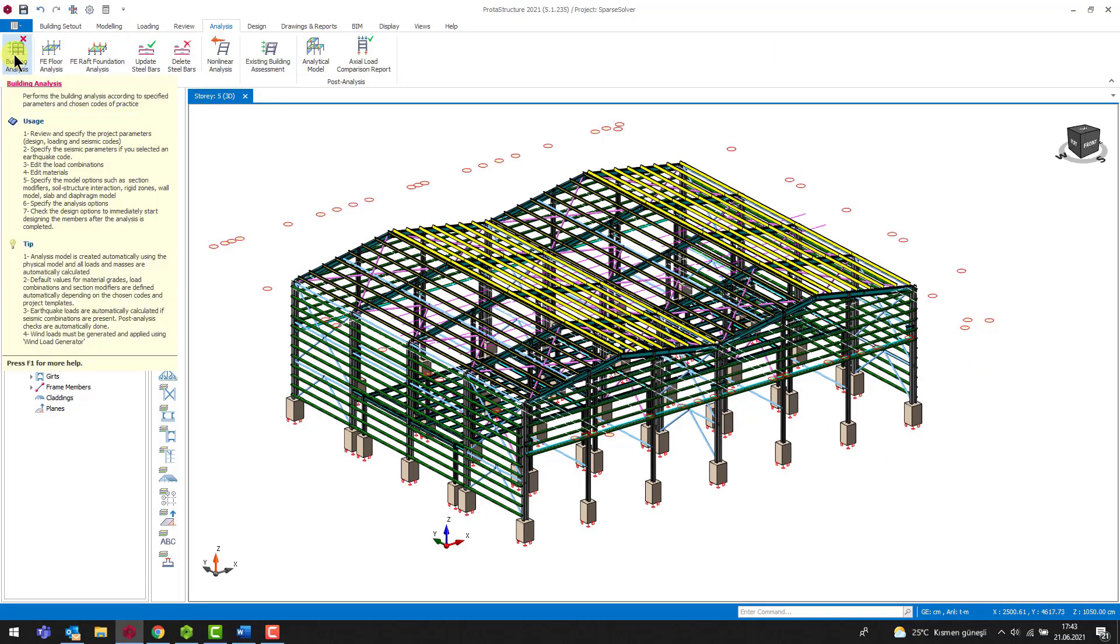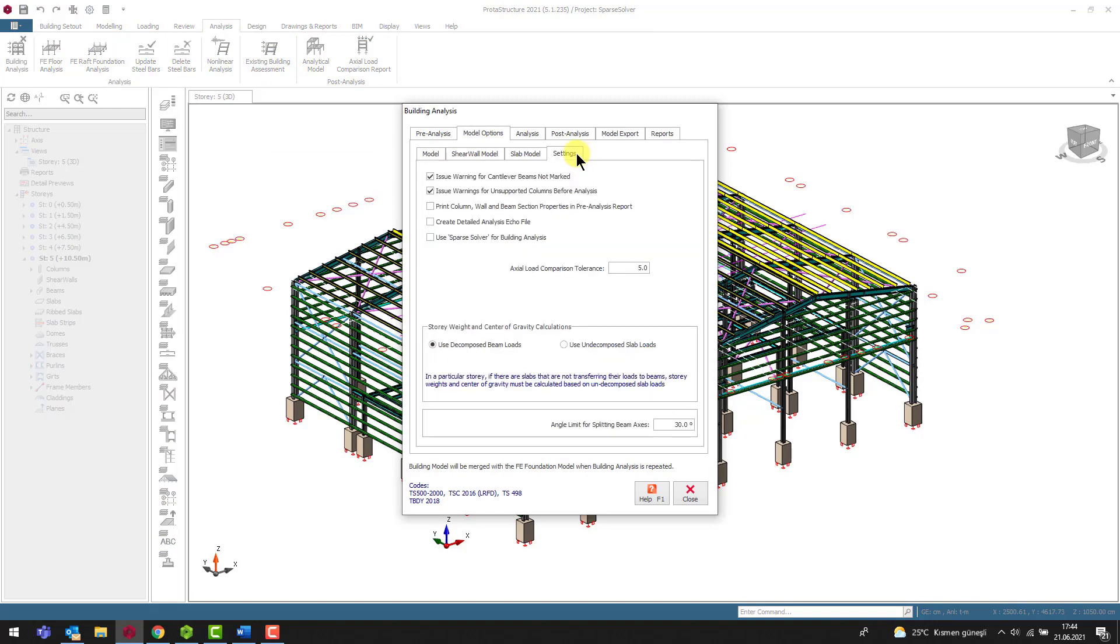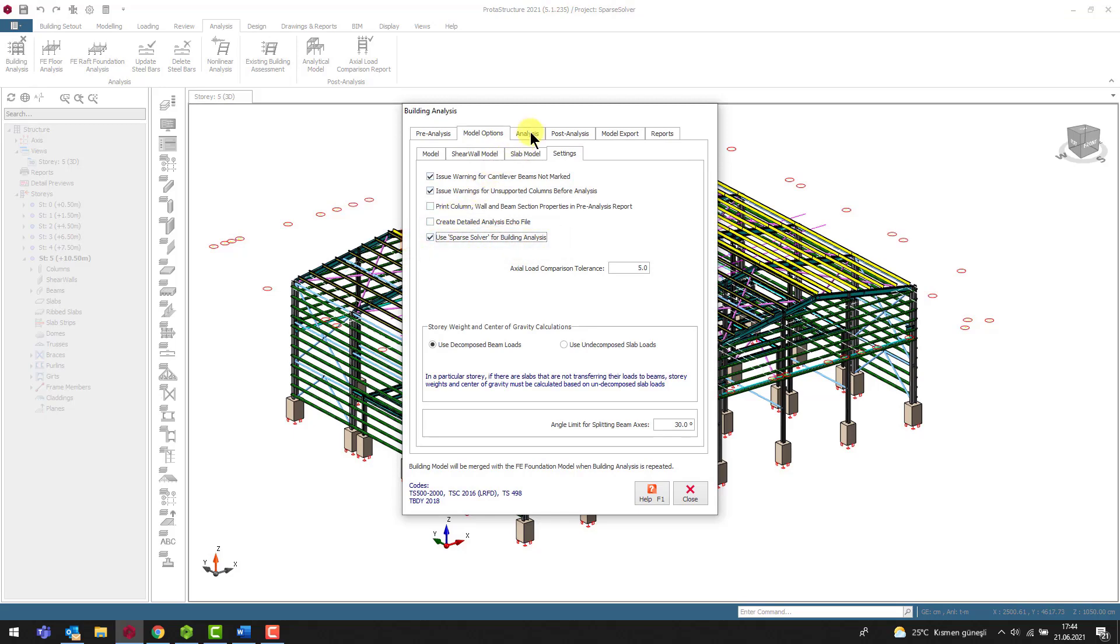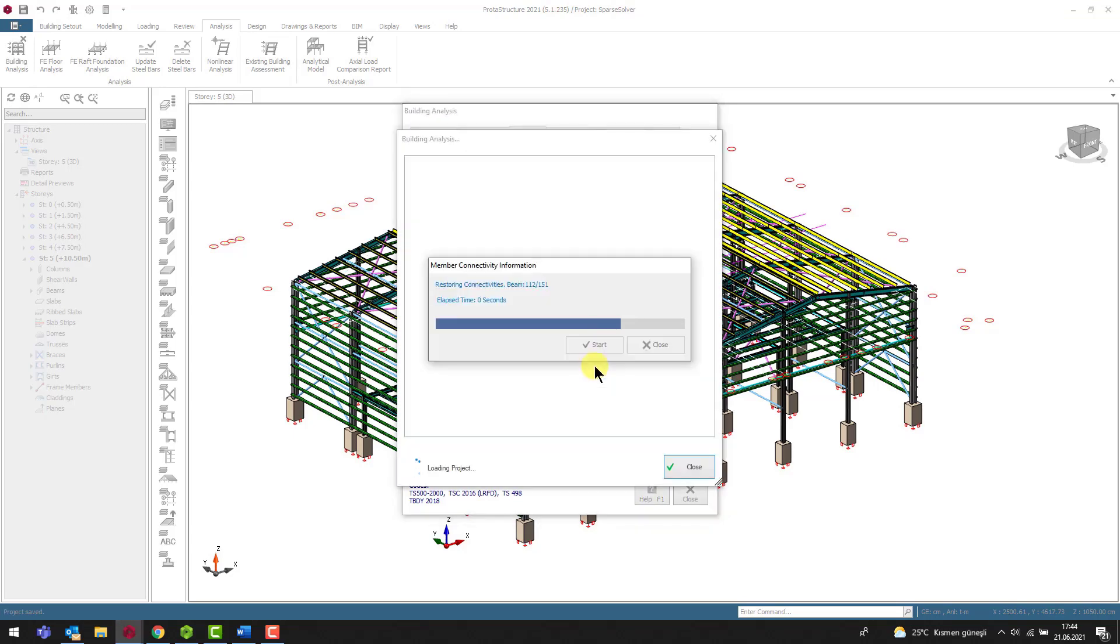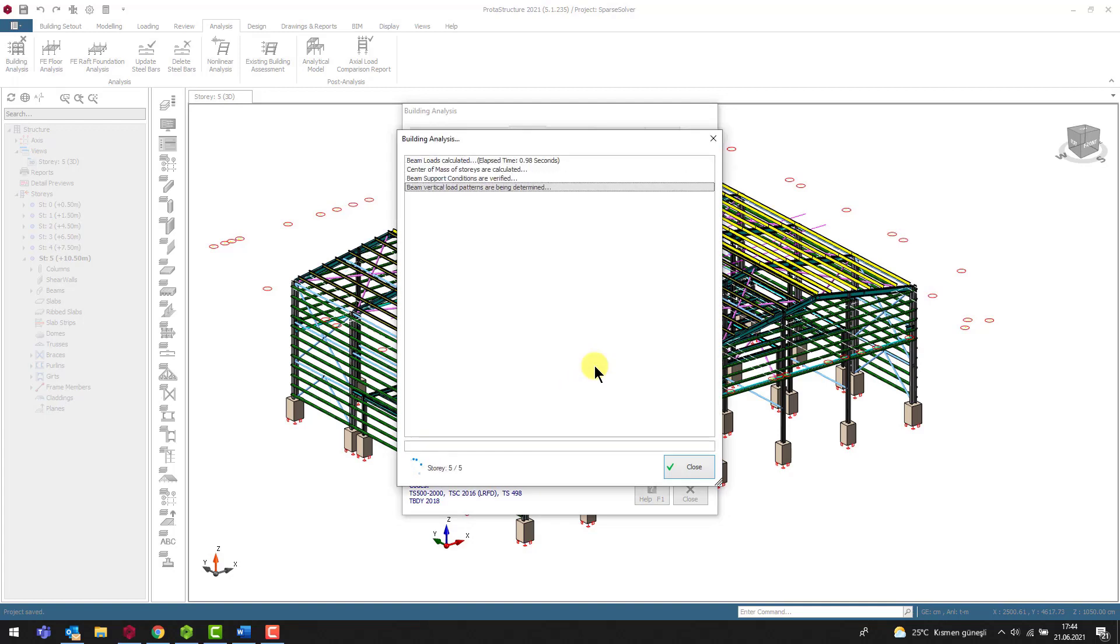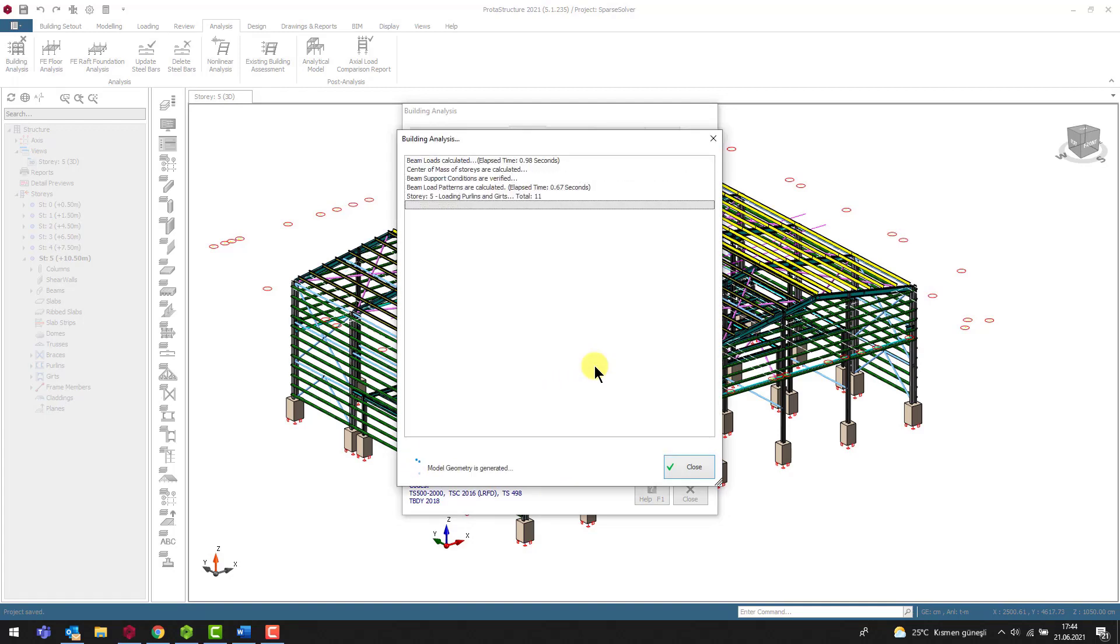Let's start the building analysis to examine the mechanism formation in the sample model. Let's choose building analysis from the analysis menu and check the use sparse solver for building analysis under the model options in the settings tab. Then start the building analysis.